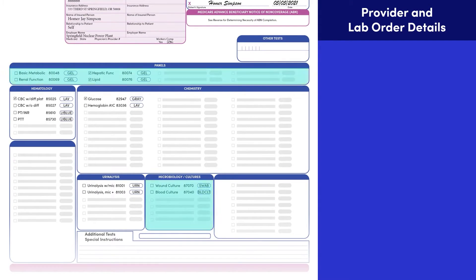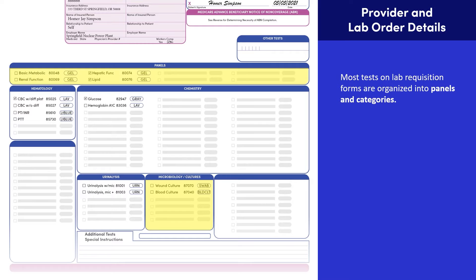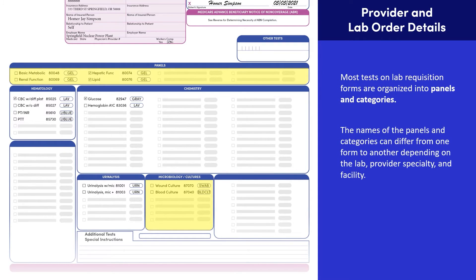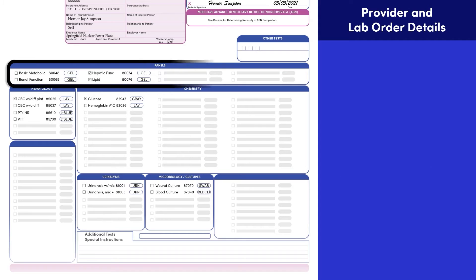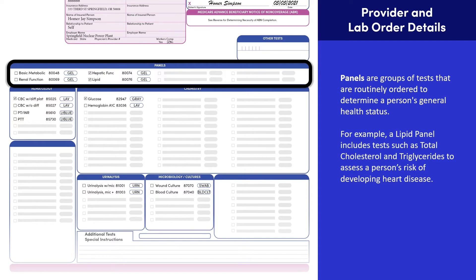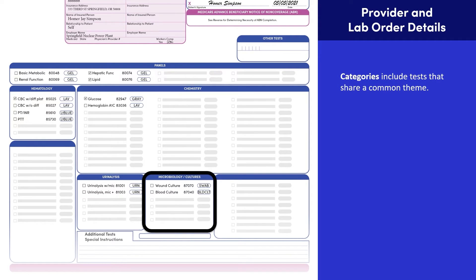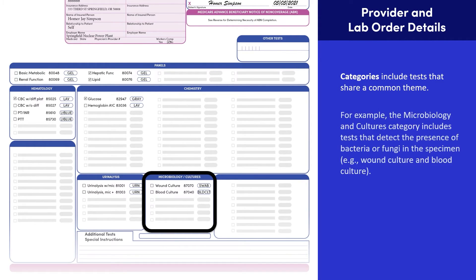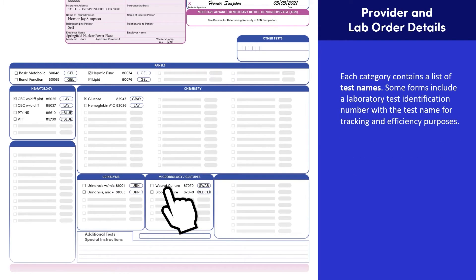Most tests on lab requisition forms are organized into panels and categories. The names of the panels and categories can differ from one form to another, depending on the lab, provider specialty, and facility. Panels are groups of tests routinely ordered to determine a person's general health status. For example, a lipid panel includes tests such as total cholesterol and triglycerides to assess a person's risk of developing heart disease. Categories include tests that share a common theme. For example, the Microbiology and Cultures category includes tests that detect the presence of bacteria and fungi in the specimen. Each category contains a list of test names, and some forms include a laboratory test identification number with the test name for tracking and efficiency purposes.